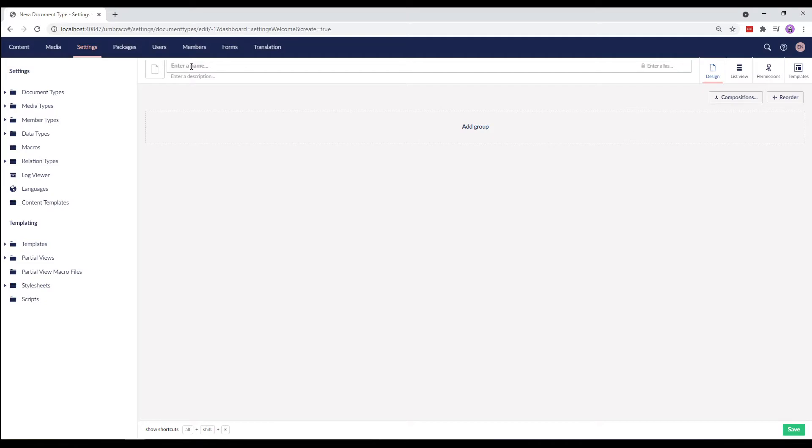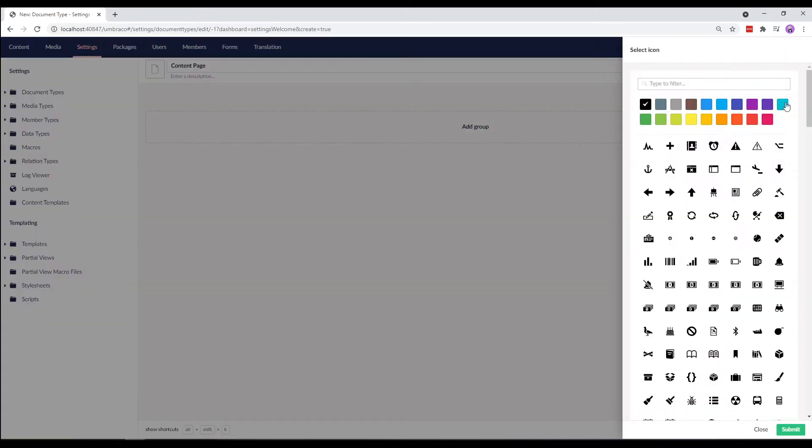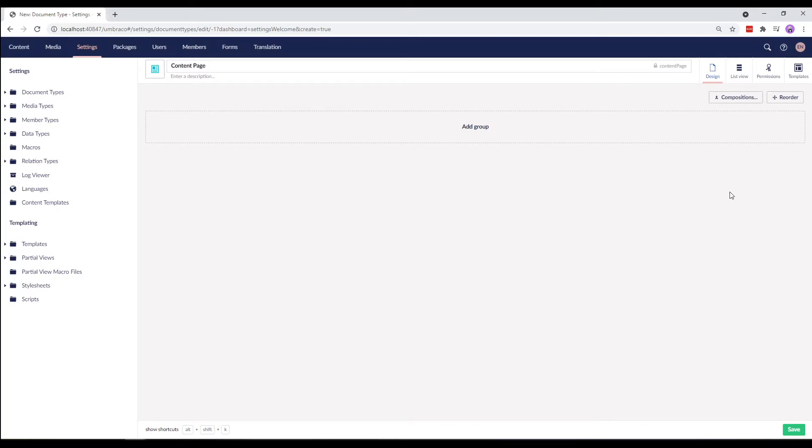We'll call our Document Type Content Page and let's give it an icon. We'll select Page Icon, and add our description. This is our Simple Content Page.